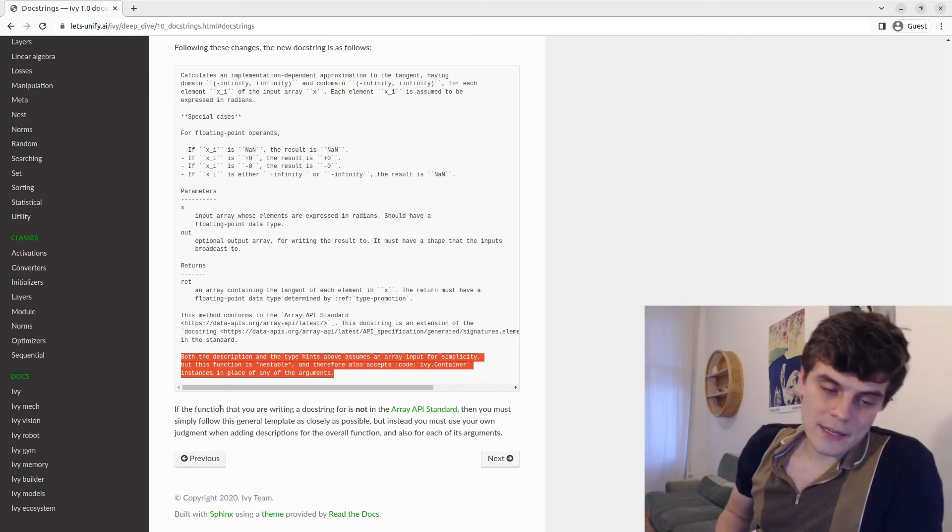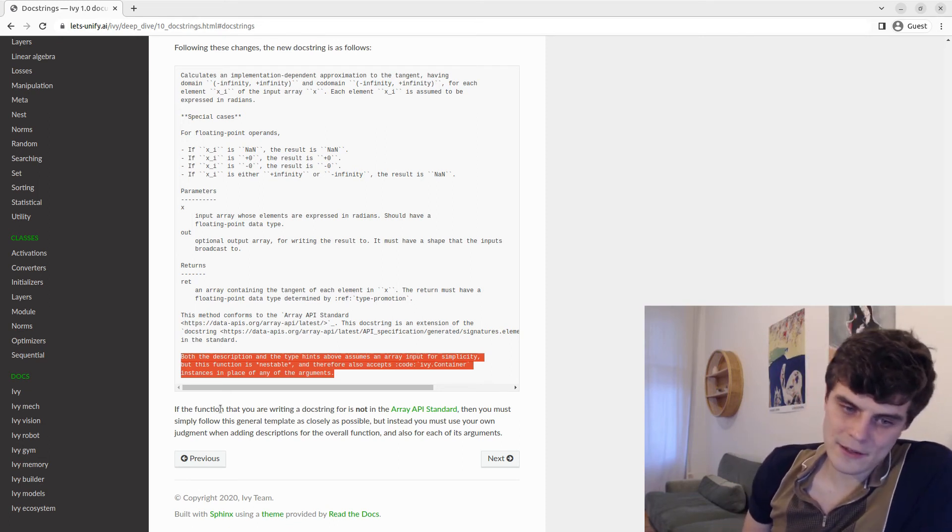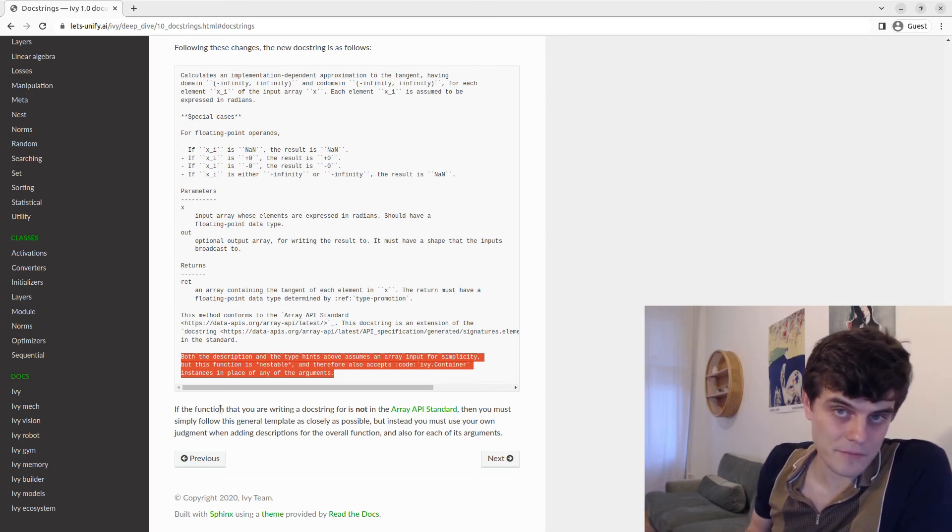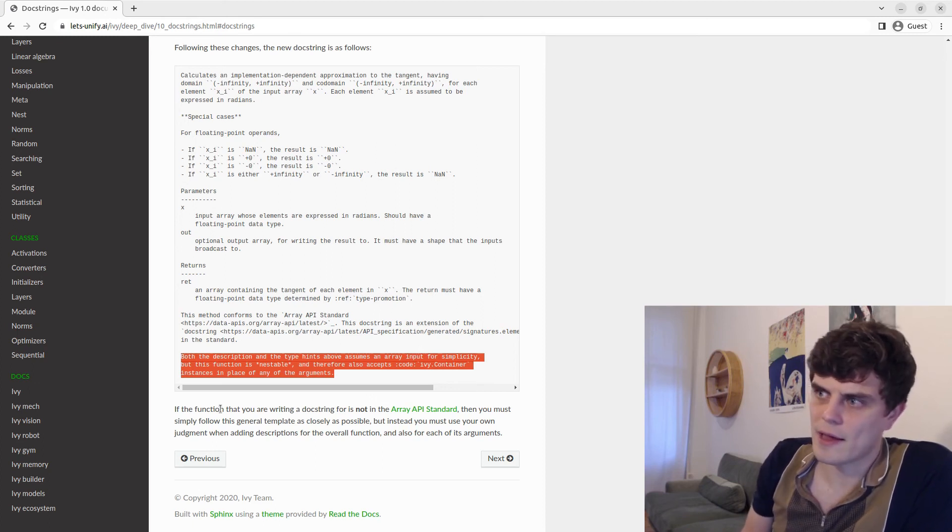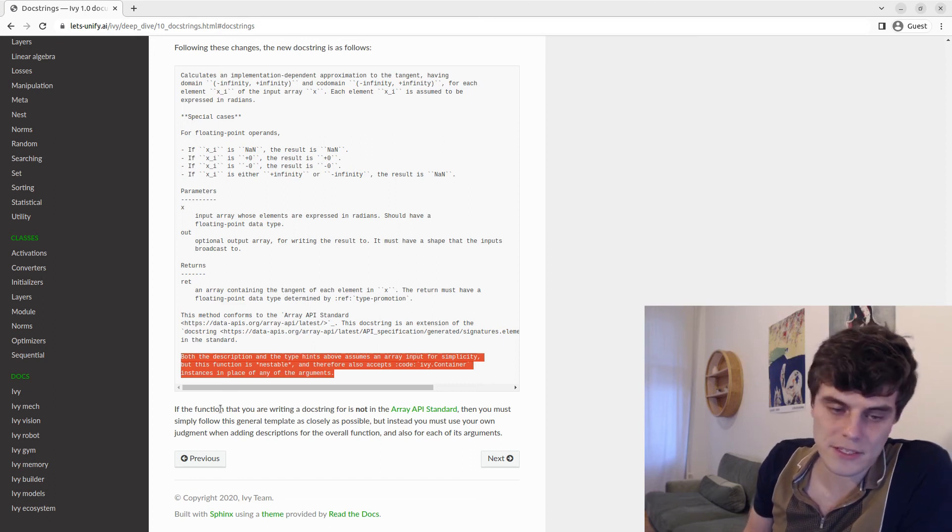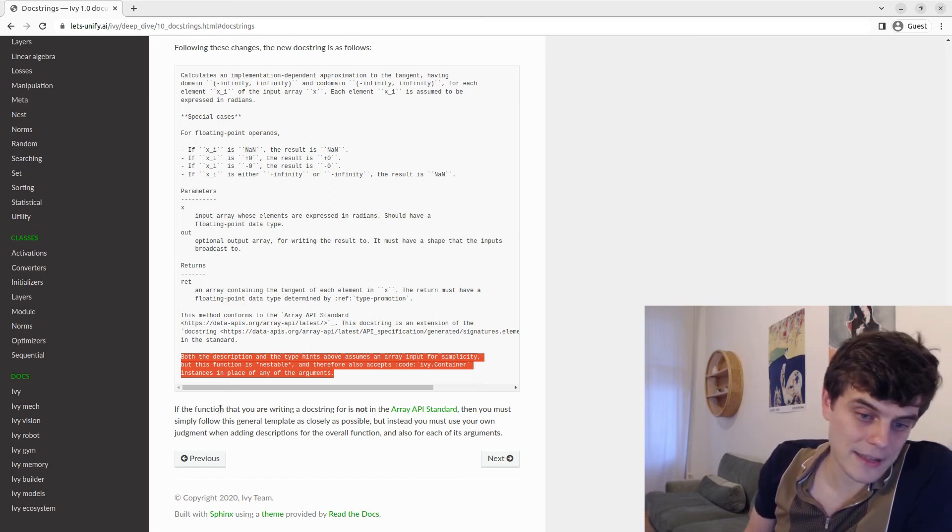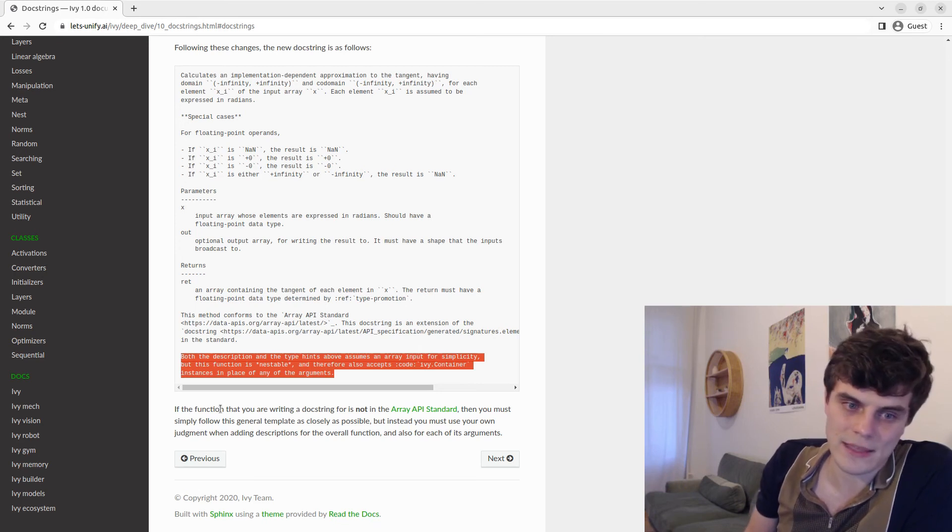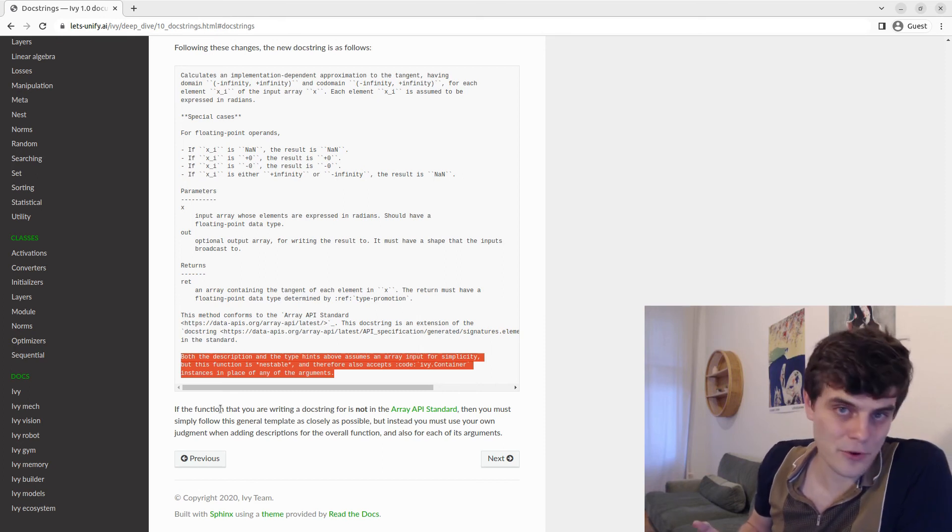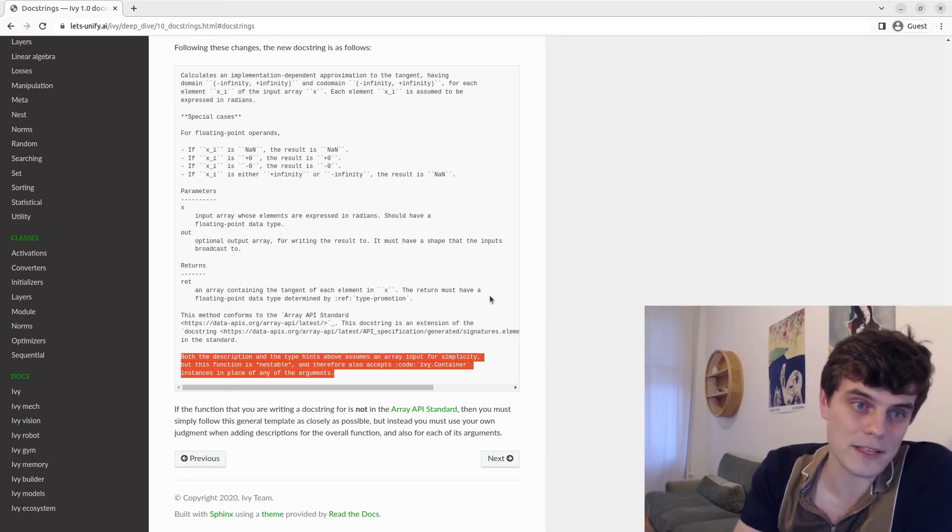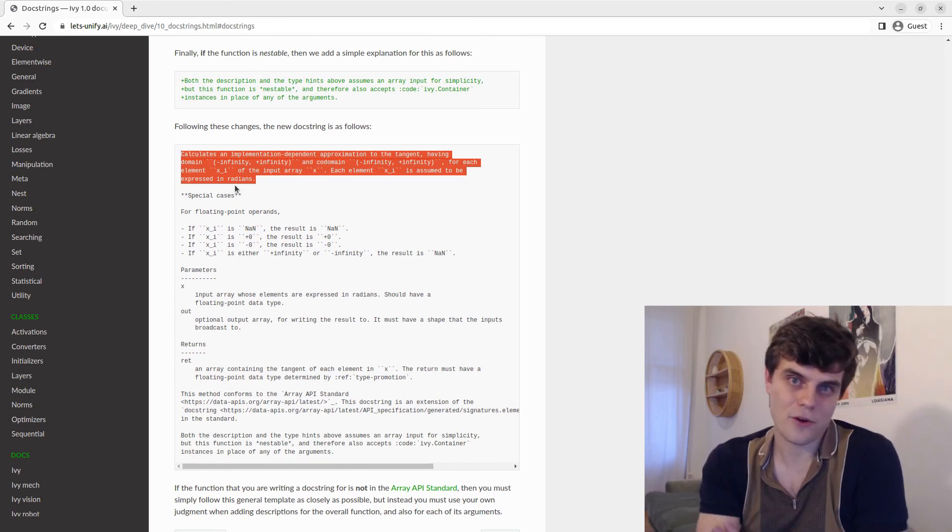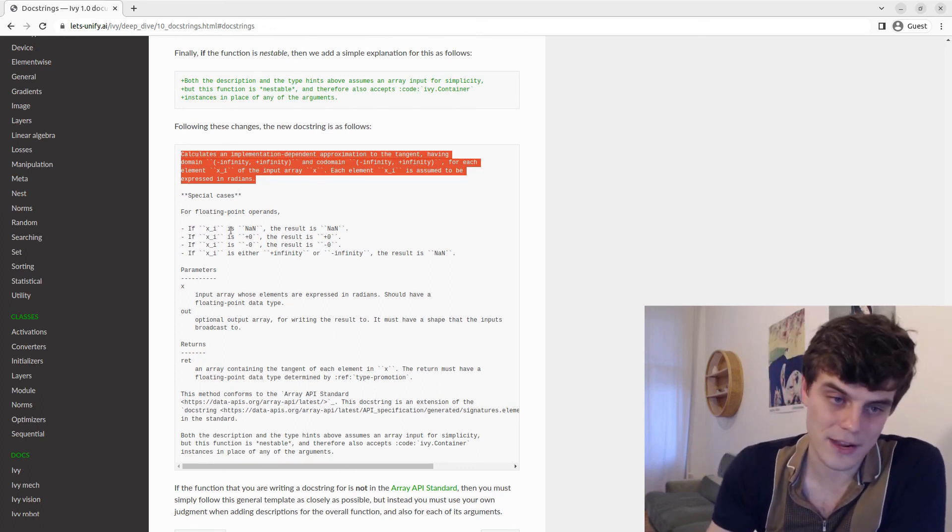As a final point, if the function that you're writing a docstring for is not in the Array API standard, which actually is many of them, probably functions in the standard make up around half of all the functions in Ivy. And then basically you just need to use the docstrings for the functions in the standard as inspiration. And basically we want the format to look the same.